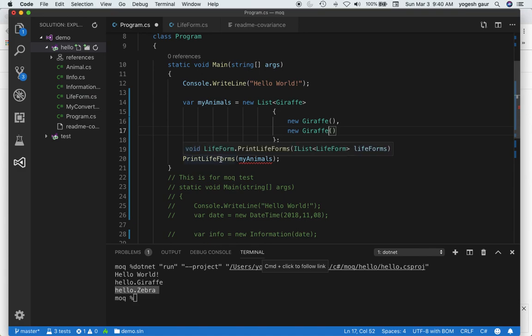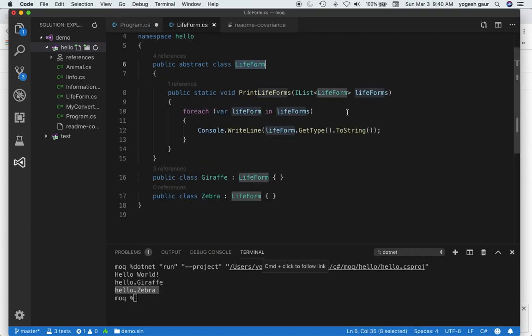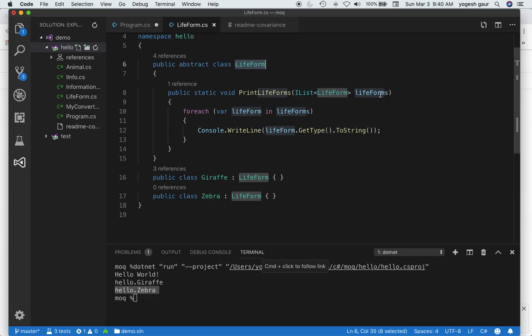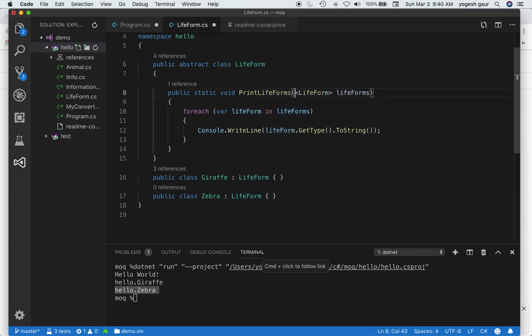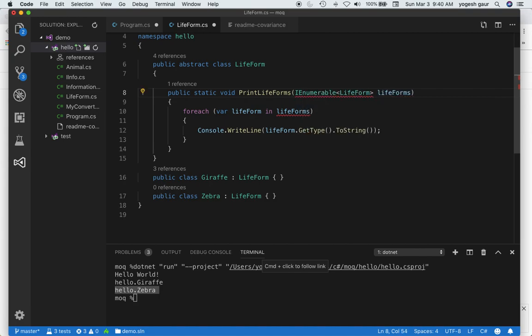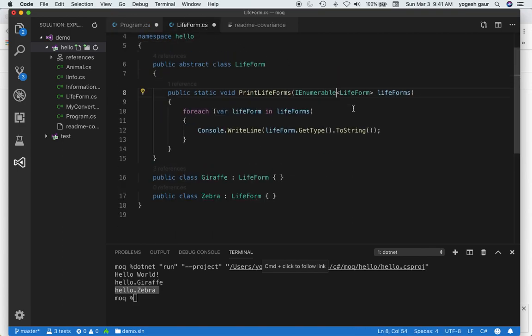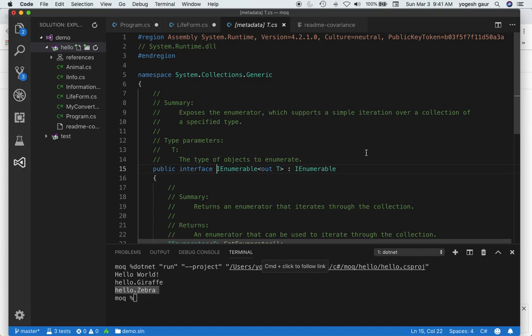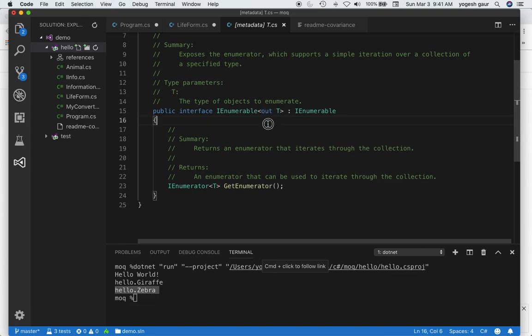The solution is straightforward. Microsoft has provided an alternative. Since IList does not provide such a method, we can use IEnumerable. If you go into your program, the problem went away. If you dig deeper as to why, look at the definition of IEnumerable. It is enabling covariance through this out keyword on the generic type parameter. That is what's enabling us to solve this problem.